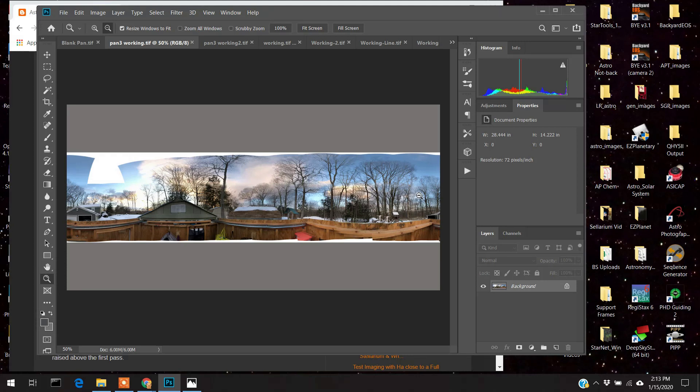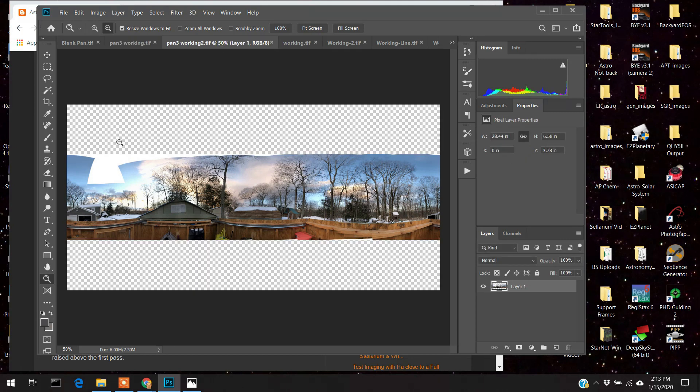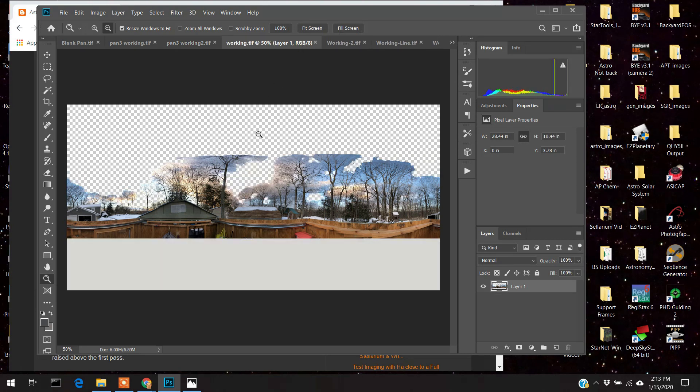Next thing you want to do is you want to import that panoramic image that you took. And here's what that looks like. So step three, you want to make the sky as transparent as possible as you can. You can do this, making it transparent. You can do it even more and do a much better job of it.